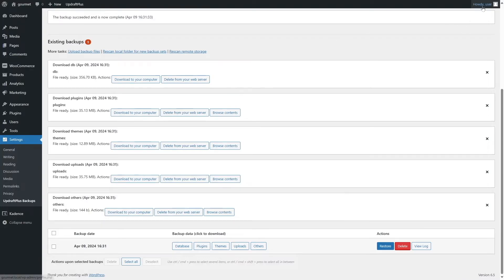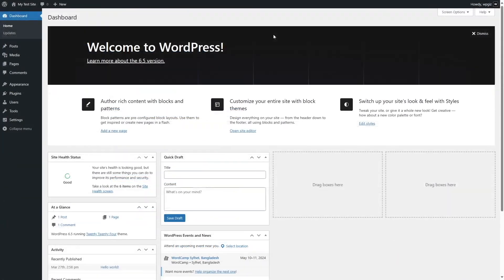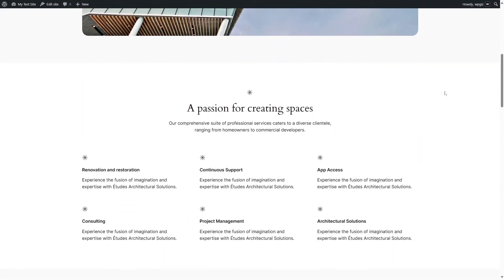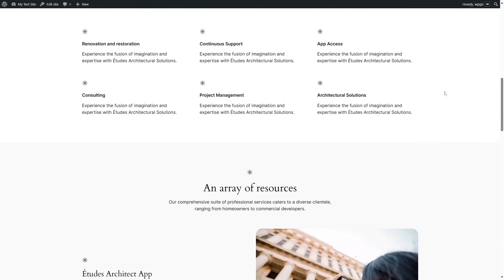Now we're going to go to our live server. You can use any hosting and domain provider — get a hosting plan and contact their support to launch a WordPress site in minutes. After that's done, log into your WordPress dashboard. As you can see, we are using the default 2024 theme on the live server.